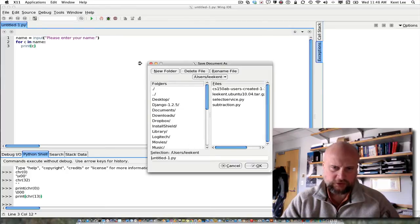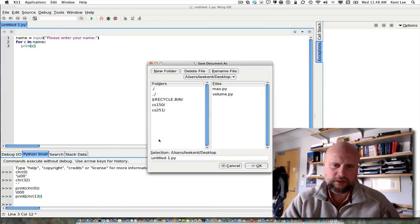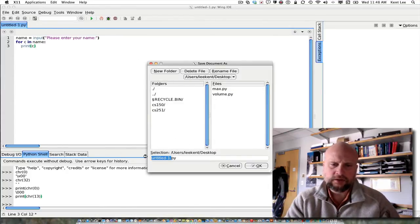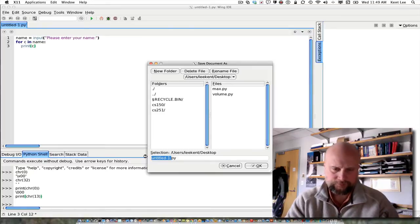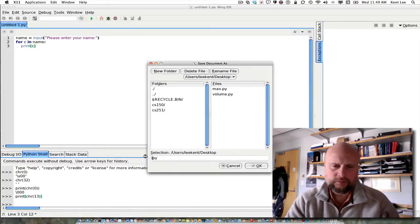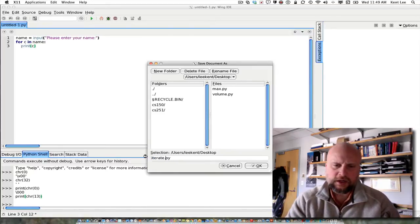I'm going to go ahead and save this, put it on my desktop. We'll call this thing iterate.py.